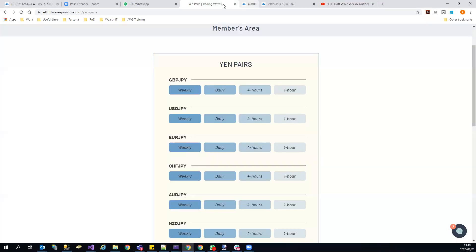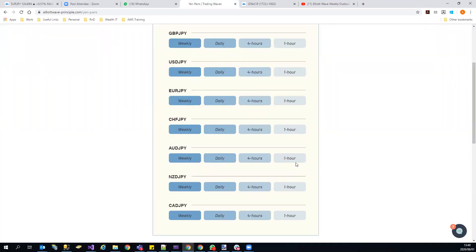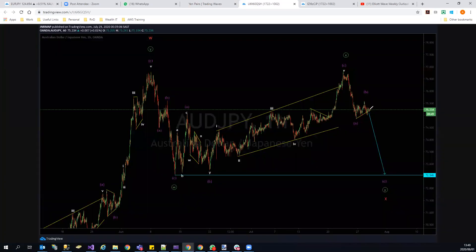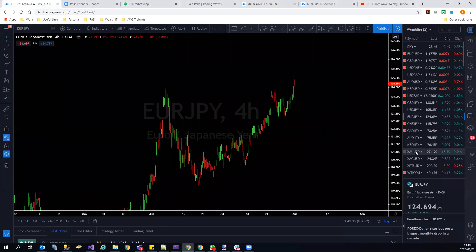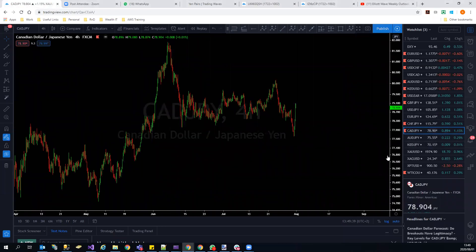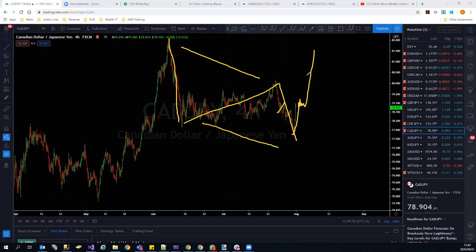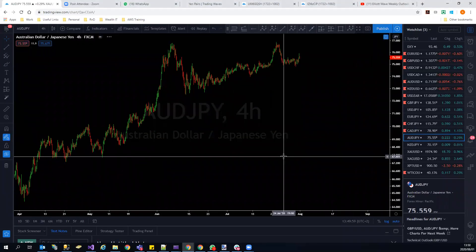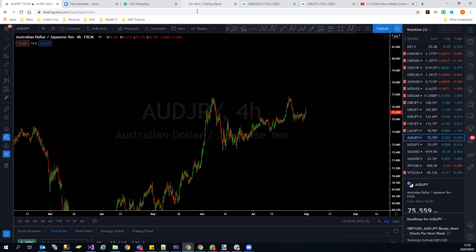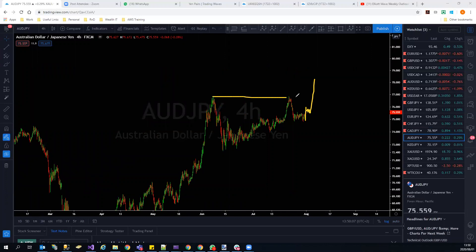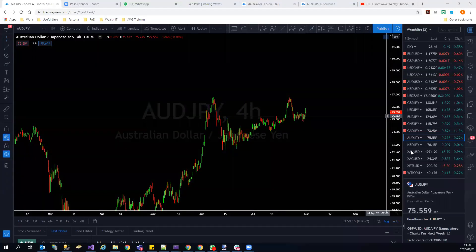AUD/JPY: invalidated — look for bounces to the upside. CAD/JPY: similar structure to USD/JPY, making a bounce here; look for pullbacks for a move to the upside. NZD/JPY: similar to NZD/USD, this can actually make one more down before pushing higher. Structurally it won't make sense to go straight up from here. We'll look for a deeper corrective move, then confirmation.